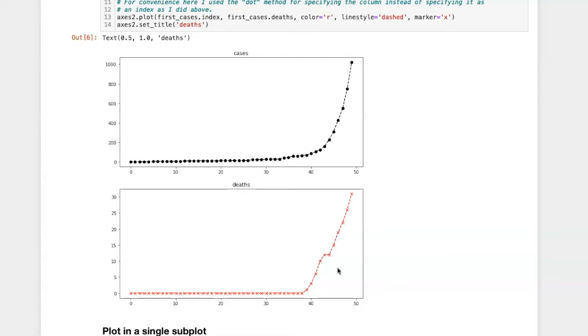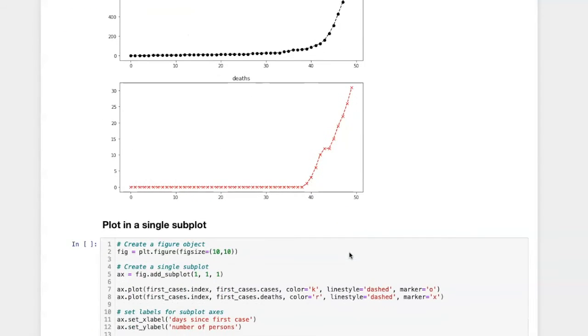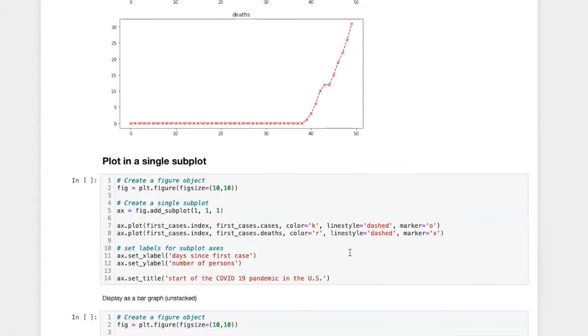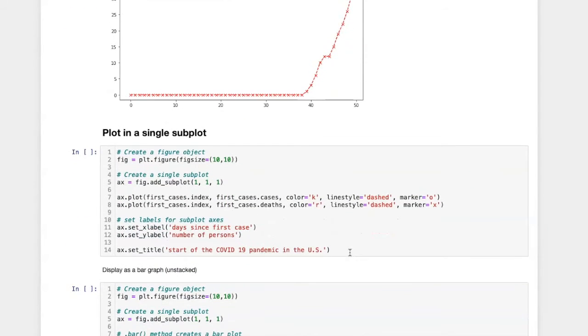However, it doesn't really give us a good feel for how these two graphs are relative to each other. If we wanted to do that, it would be better to plot them both on a single set of axes.